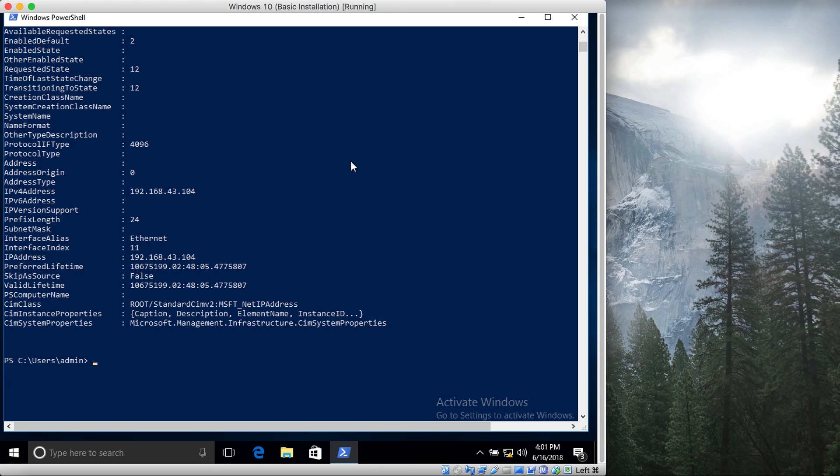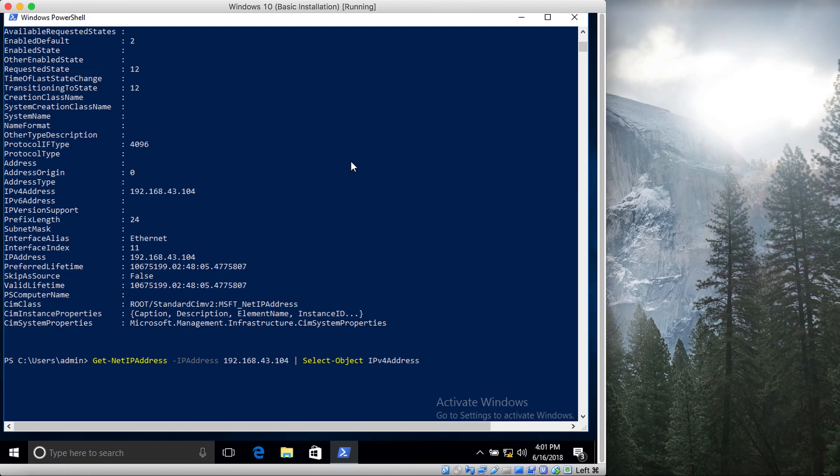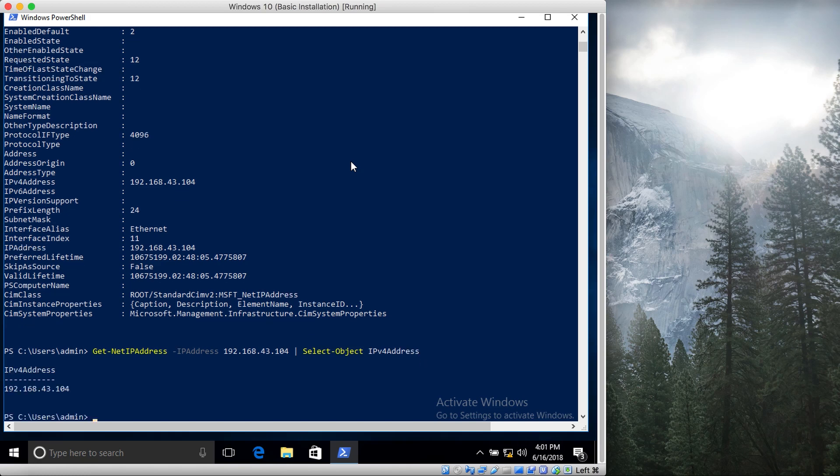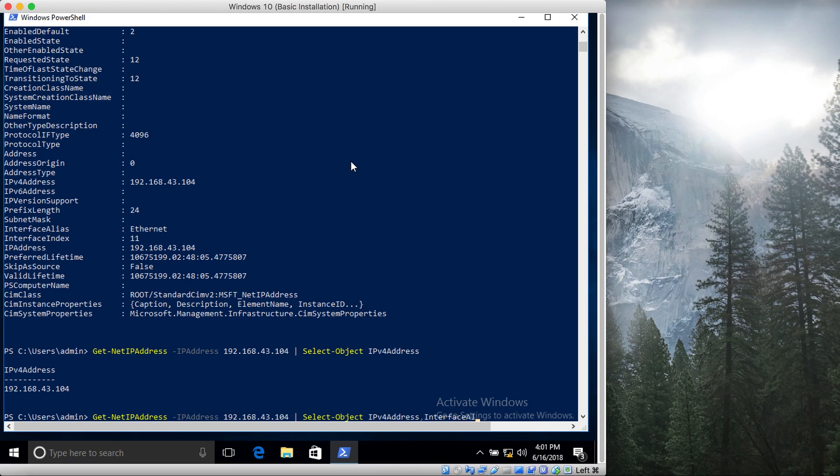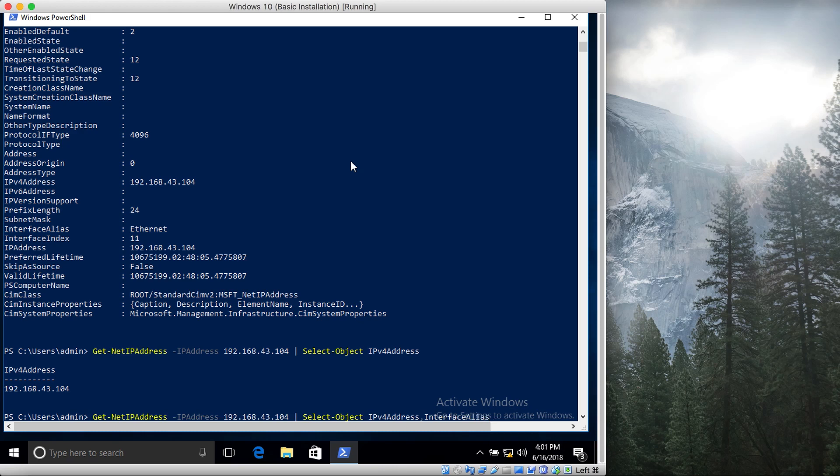How you can do it is instead of asterisk we say give me only the IPv4 address of this interface. So what it will do is that it will show you the IPv4 address. You can also show me its interface alias or its name. What is the name of the interface for this IPv4 address?